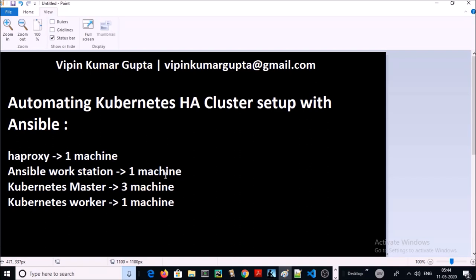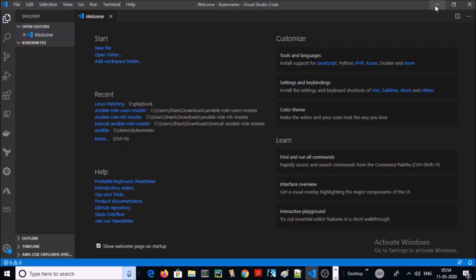Hey, good morning everyone. My name is Vipin Kumar and in this video we are going to set up a Kubernetes HA cluster using Ansible. In our demonstration we are using one HAProxy machine for the load balancer, one Ansible workstation to play the playbooks for the Kubernetes cluster, three Kubernetes master machines, and one worker machine.